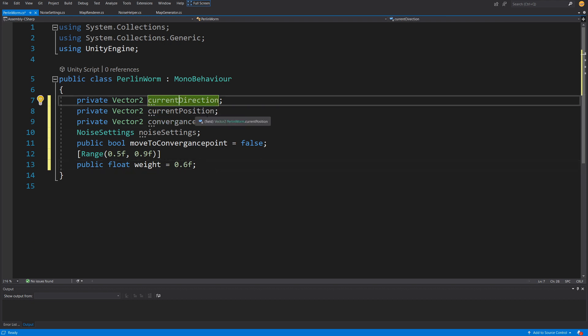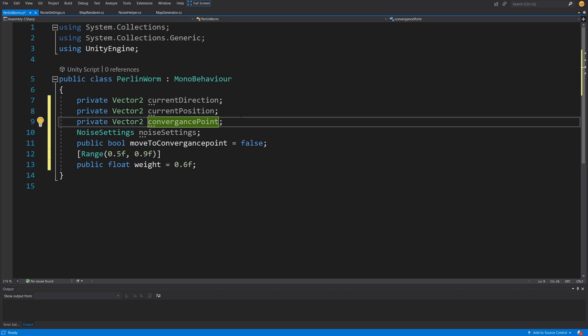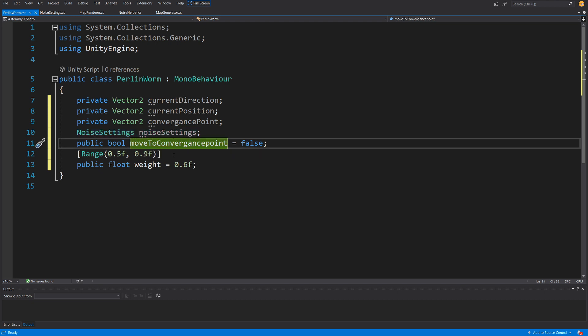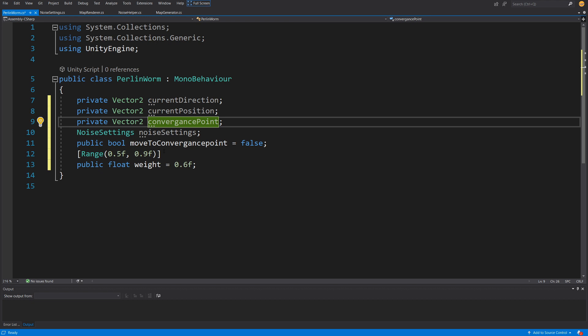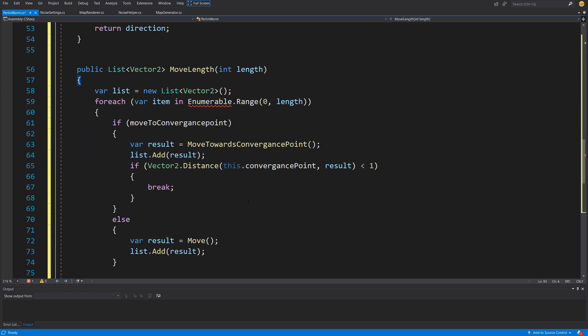The currentDirection will be a randomly generated starting direction that our Perlin worm is facing. The currentPosition is the position selected — those will be the peaks of our mountains — and the convergencePoint will be a point somewhere in the body of water. We have noiseSettings for the Perlin worm to generate noise values, the moveToConvergencePoint flag, and a weight to apply steering behavior so our Perlin worm ends up at the convergence point.